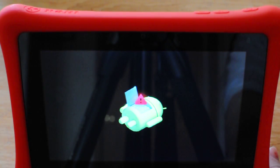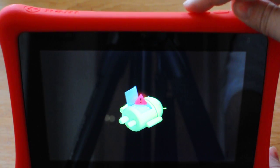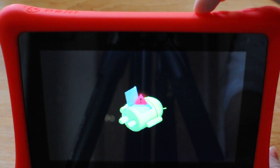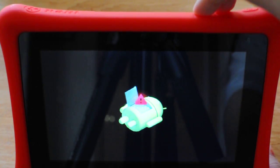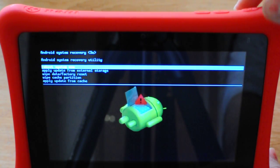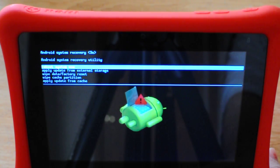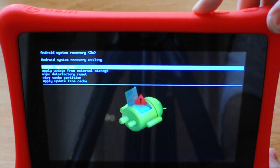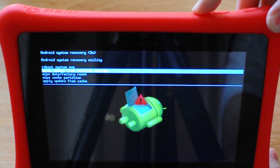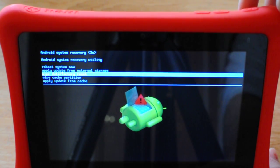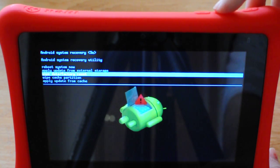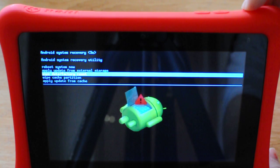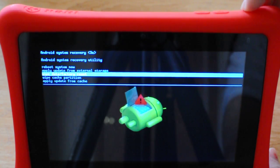From this Android screen you're going to press the volume minus button followed by the volume plus button and then you're going to use the volume minus button to select wipe data factory reset. Then you're going to press the power button to select it.